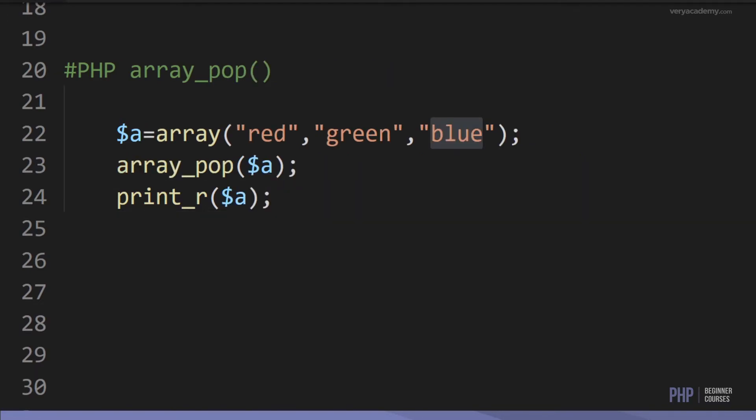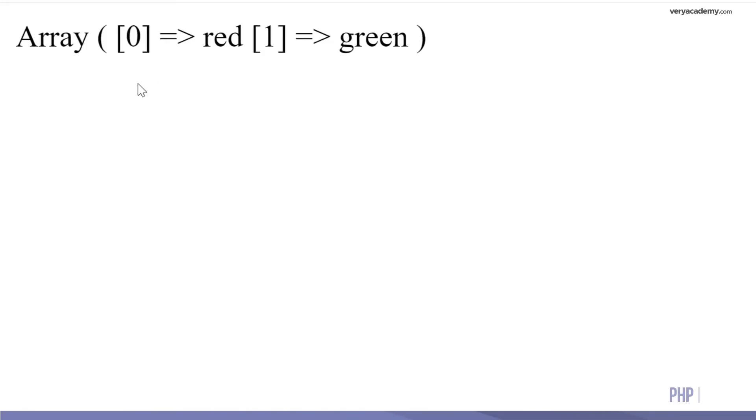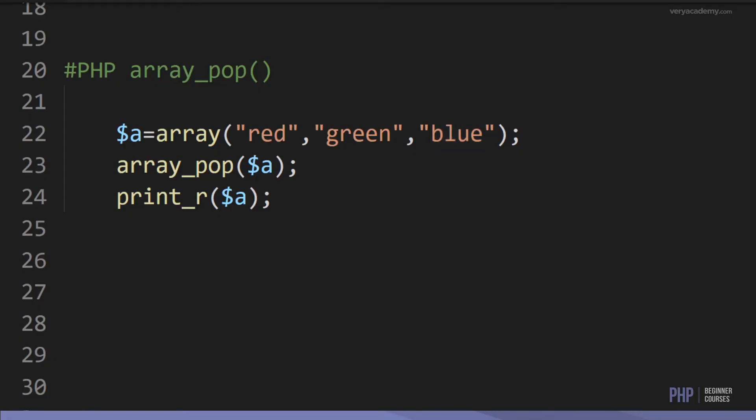Here we have a very popular array function: array_pop. We can remove or delete the last element of the array — in this case, blue. We use array_pop on the array and print the result. What we have is an array with red and green — the last item, blue, has been removed.